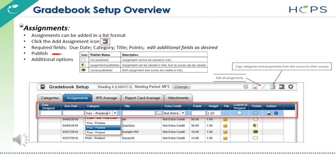There are three status levels for Publish. Not published: the assignment cannot be viewed in HAC. Assignment only published to HAC: no scores can be viewed. Assignment and scores published to HAC.